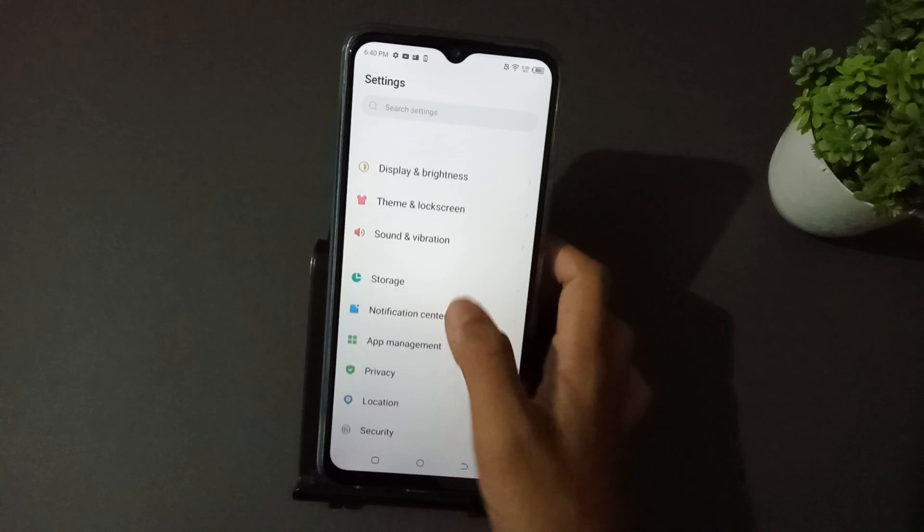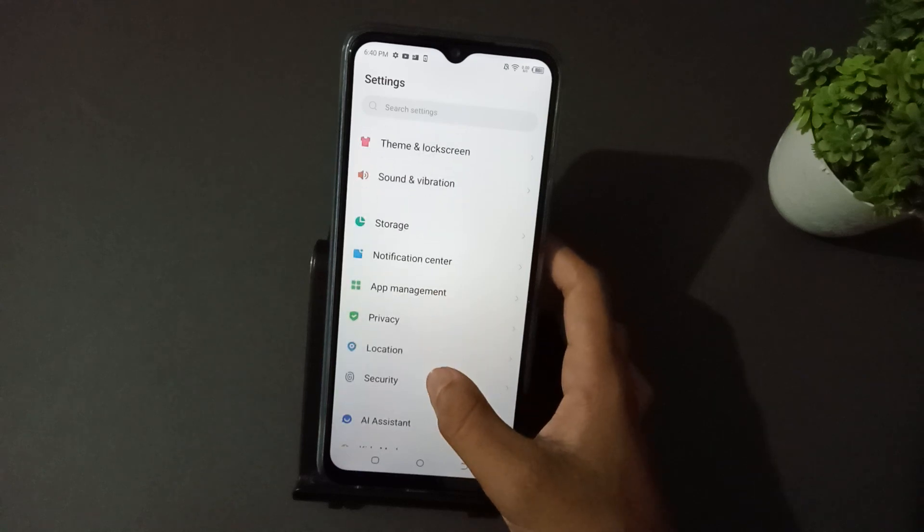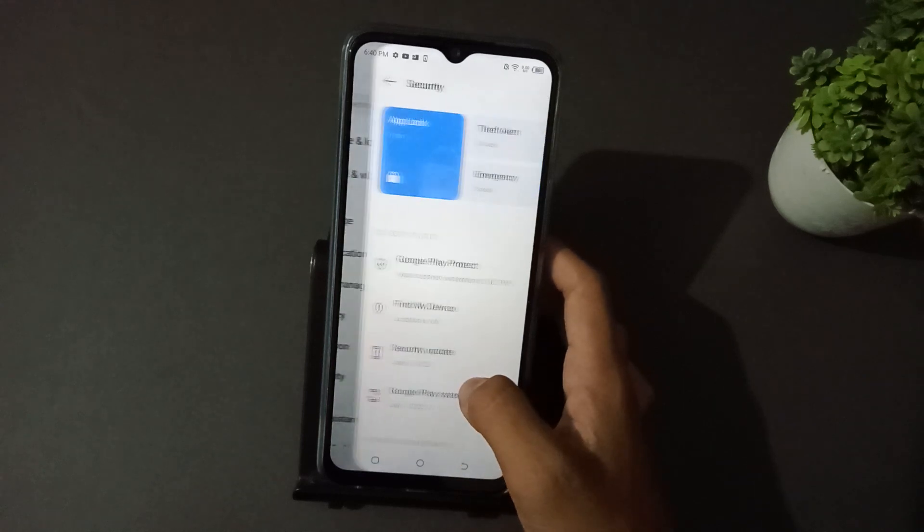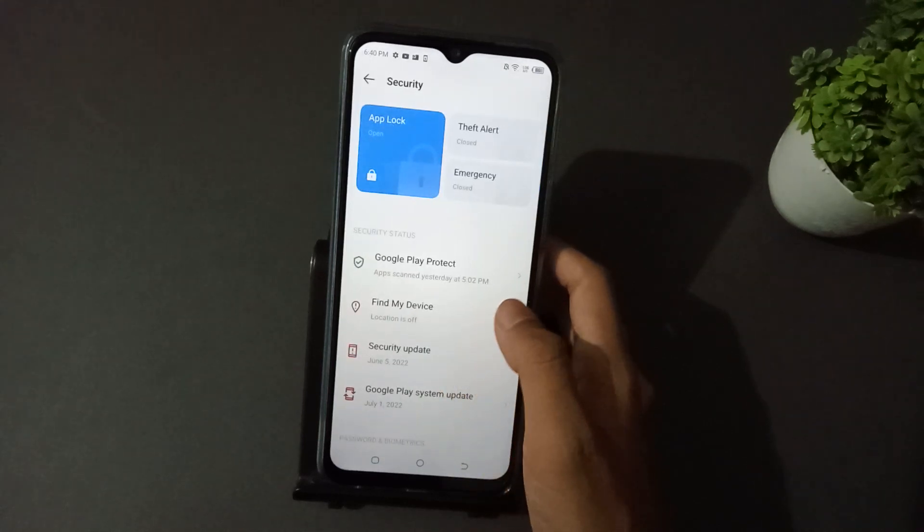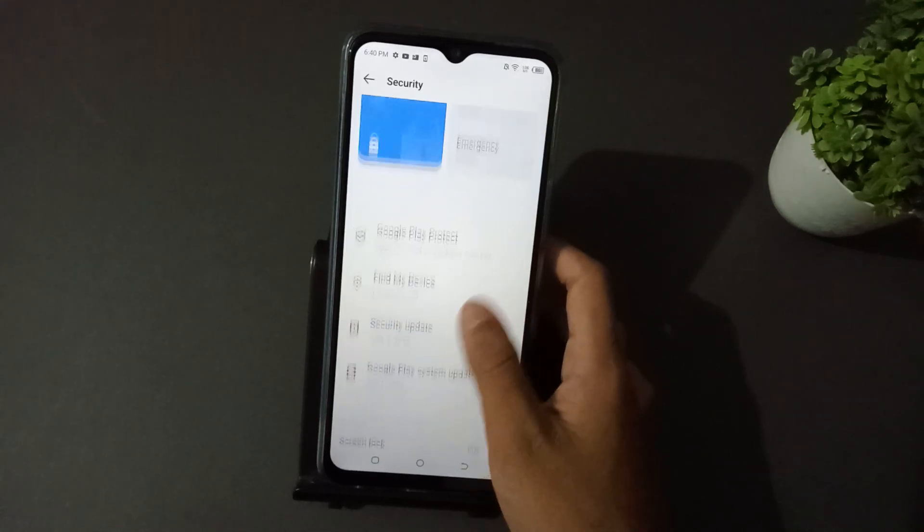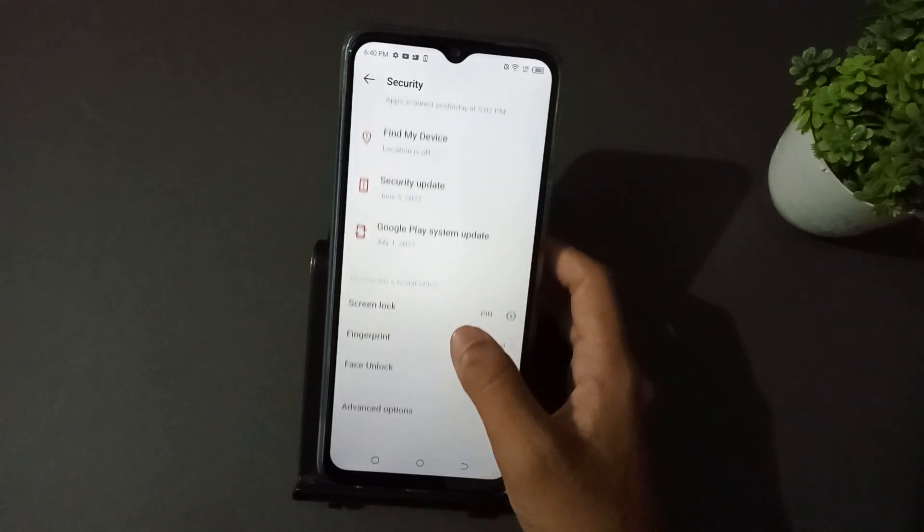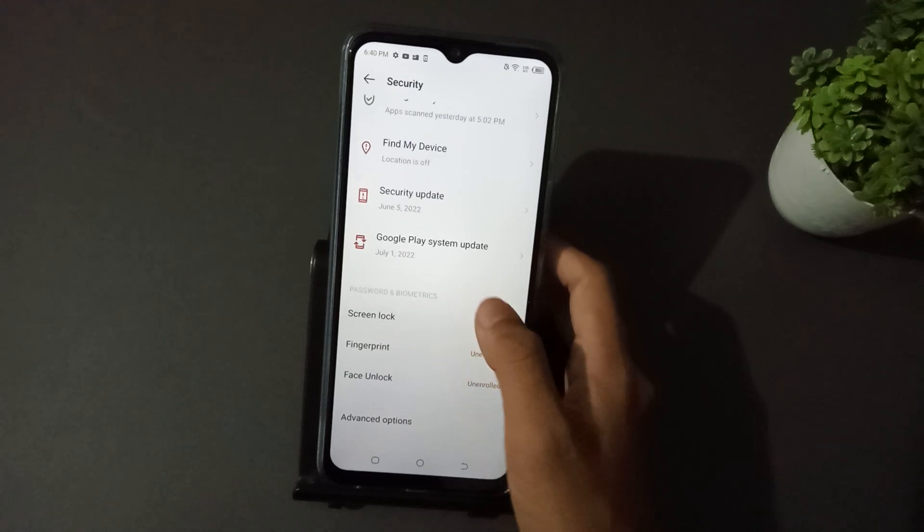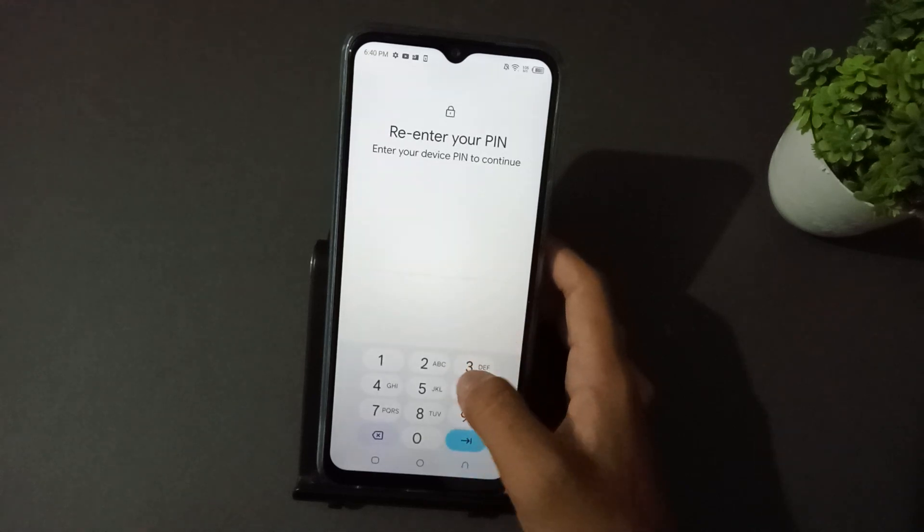Then scroll down, then tap here on Security. Then scroll down again, then tap here on Screen Lock.